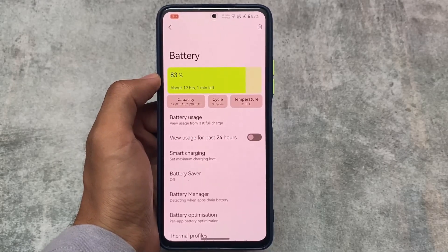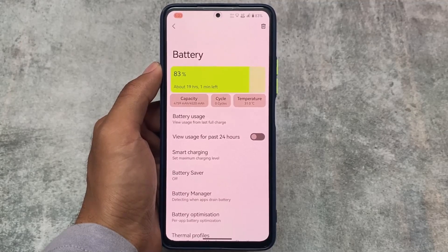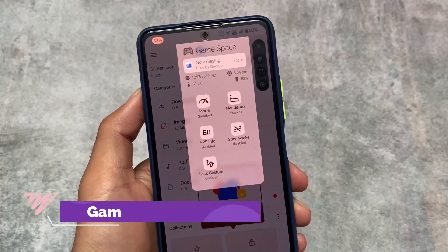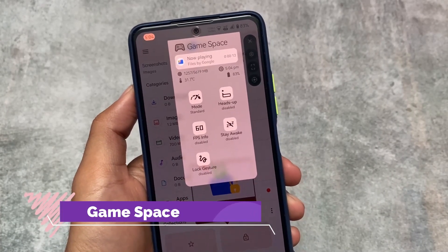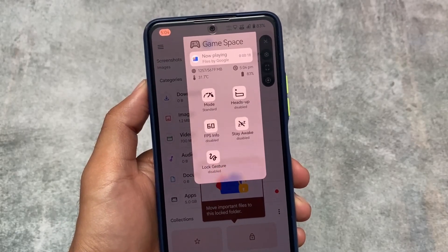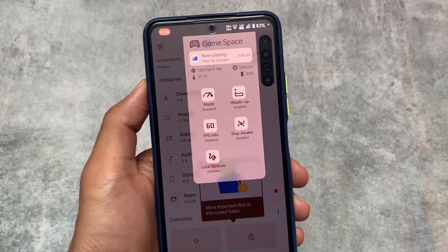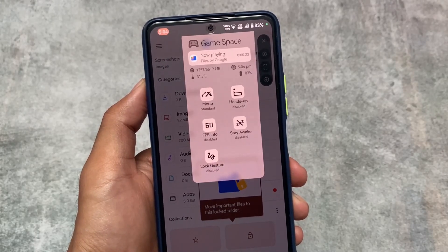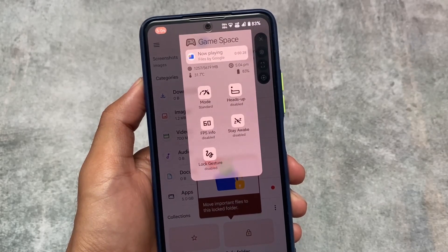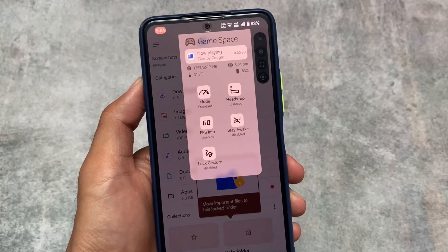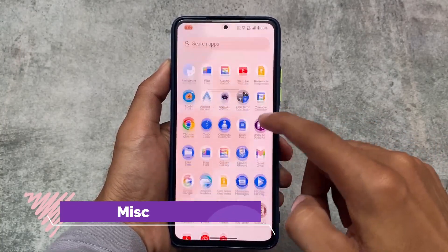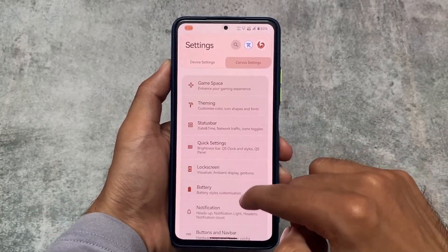A lot of features found in Corvus have later been implemented in many other custom ROMs, but some features remain unique to Corvus, making it quite powerful. The Game Space also has a blur option — when you enable it, you can see for how long you've been playing, available RAM, CPU usage, battery, and more. These gaming-related features make Corvus a very good choice for gamers.